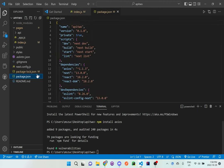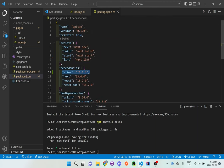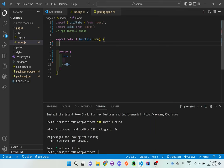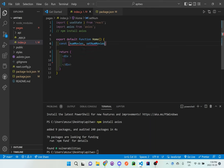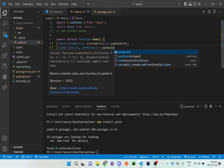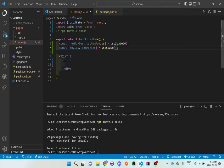If we go into our package.json we should now have axios right here in our dependencies. Let's go back to index. We're going to add a few items above the return but still inside the export. We'll define two useStates: const [numMovies, setNumMovies] = useState(0), and then const [movies, setMovies] = useState([]) — initializing movies as an empty array.